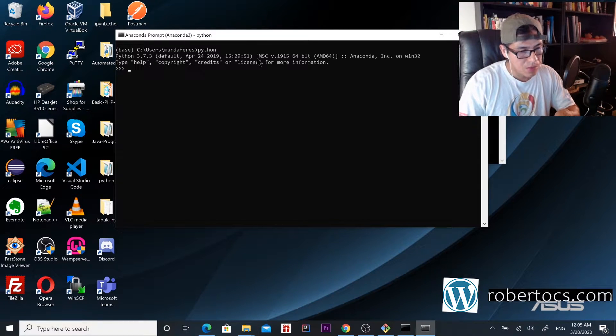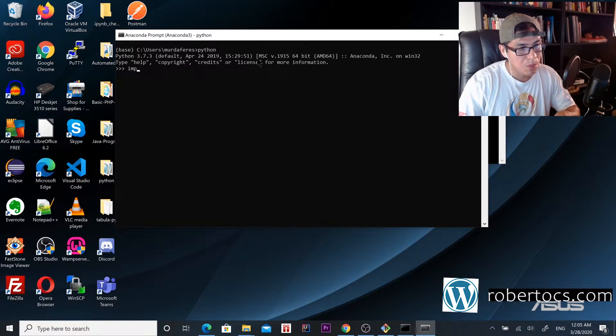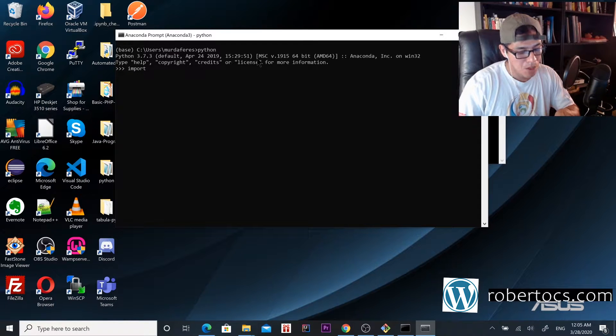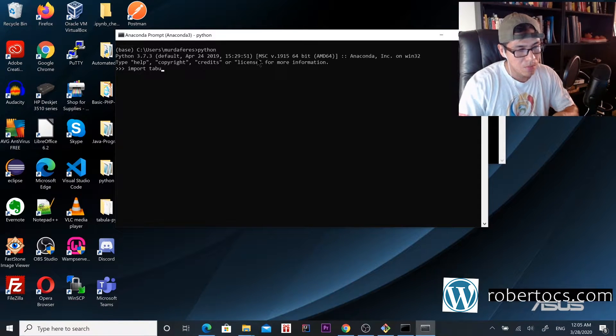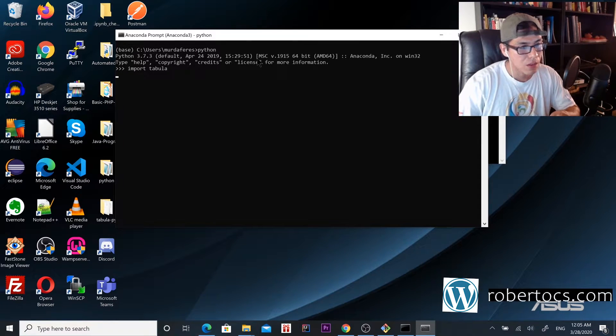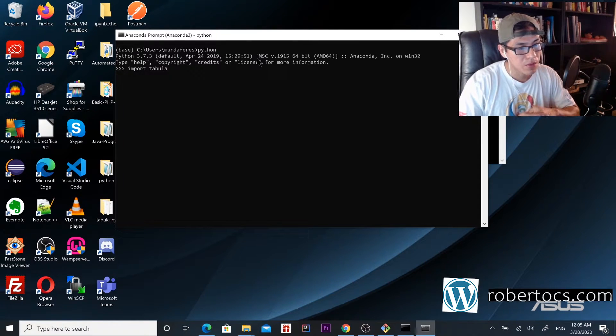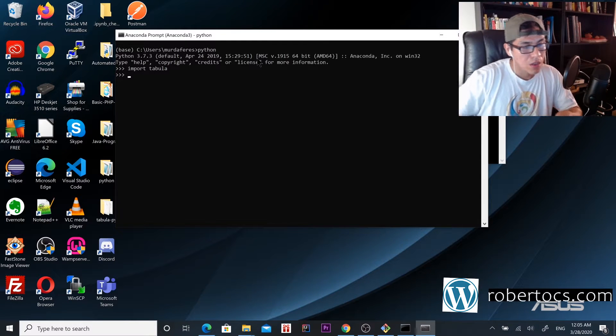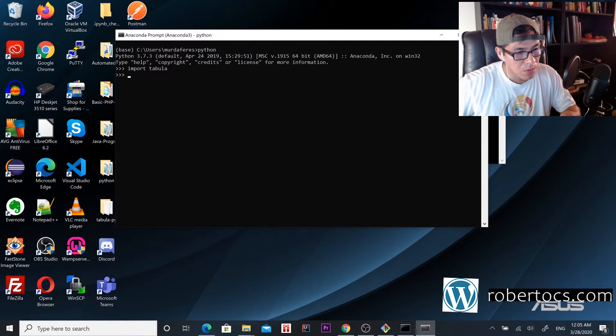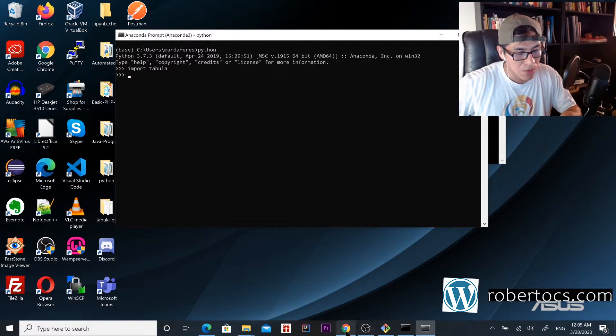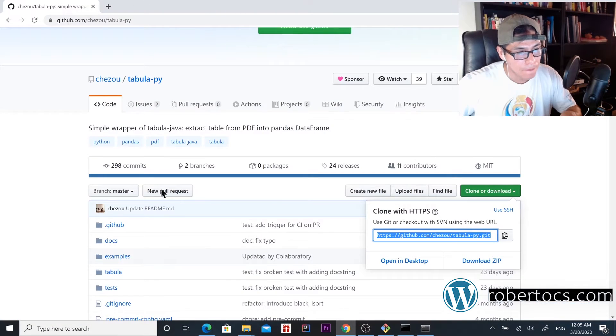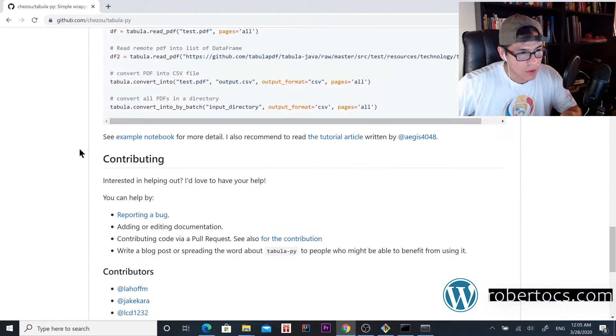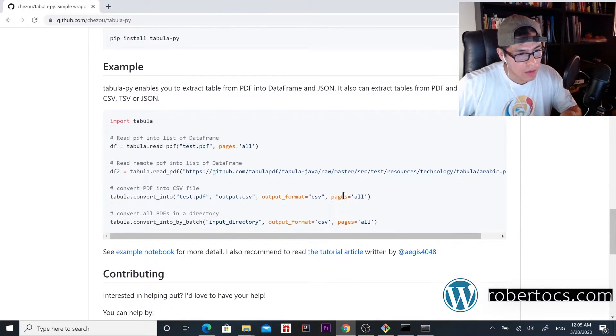From here, import tabula. This library is going to help us do the conversion. We're going to use the following method or function right here.